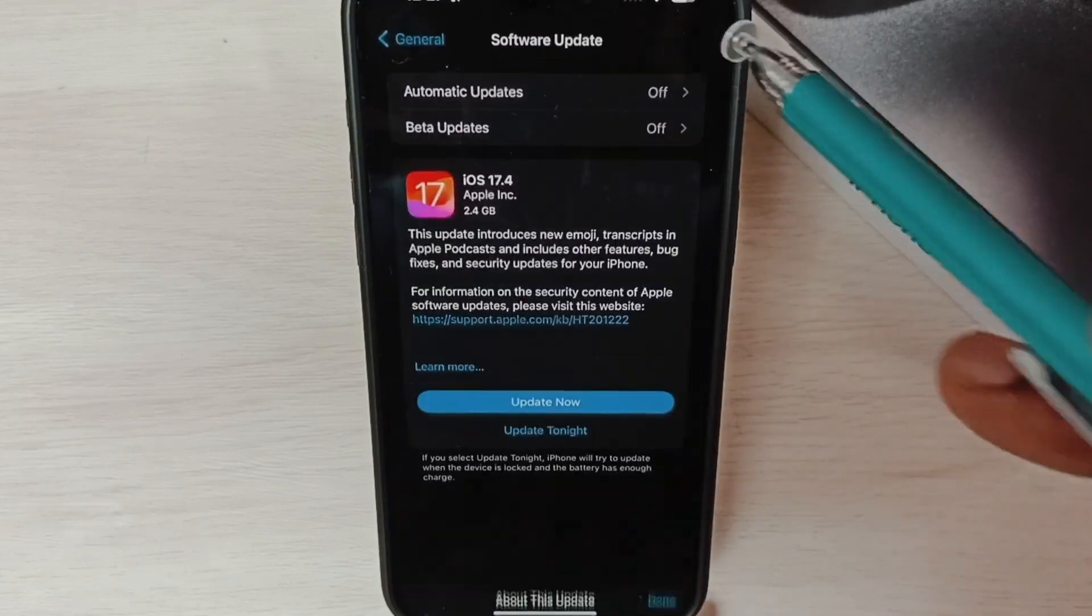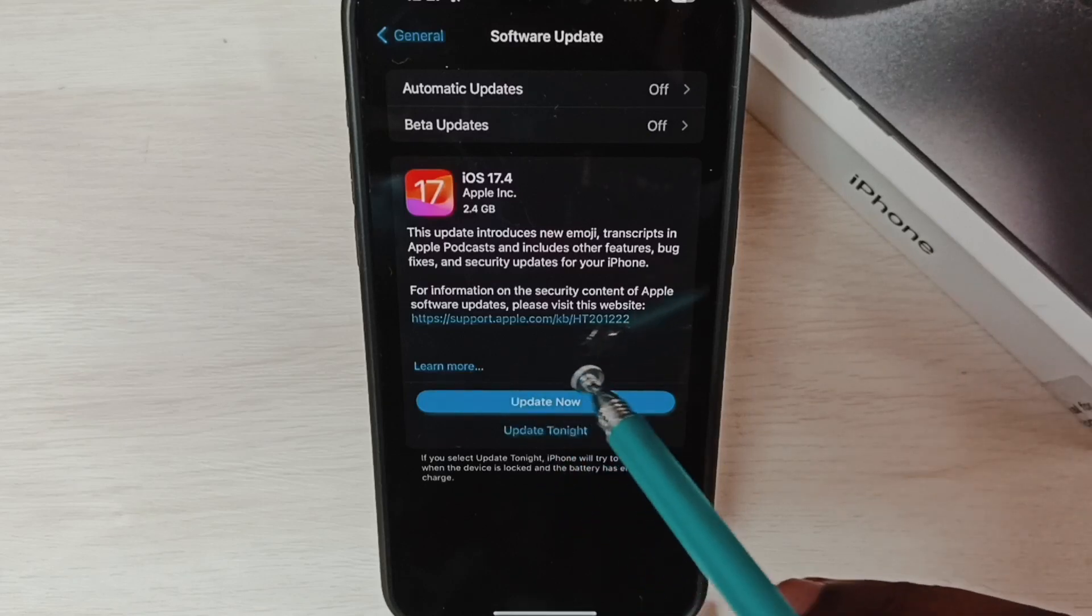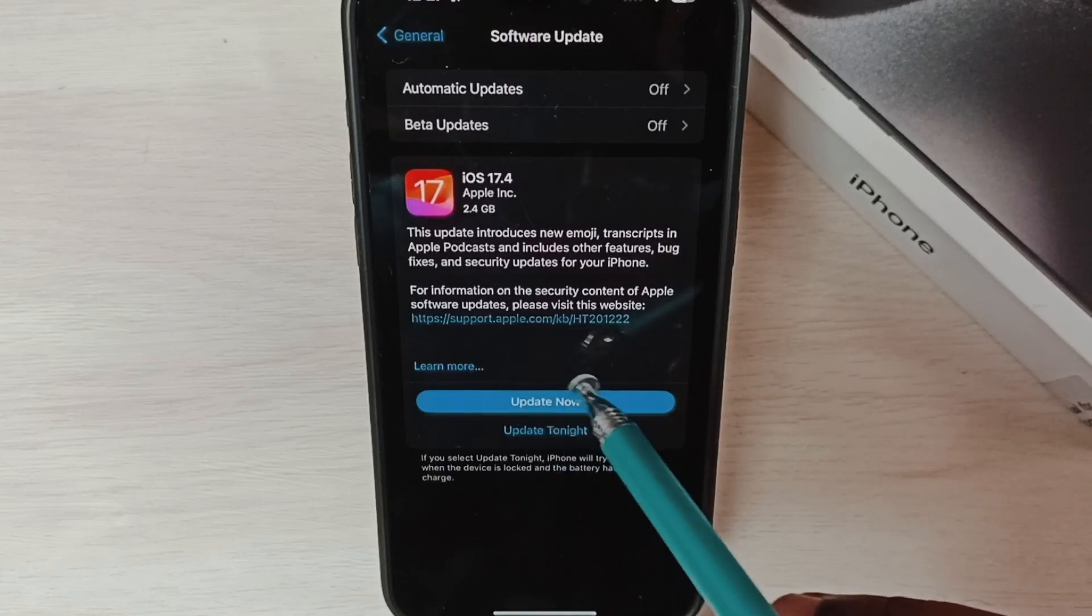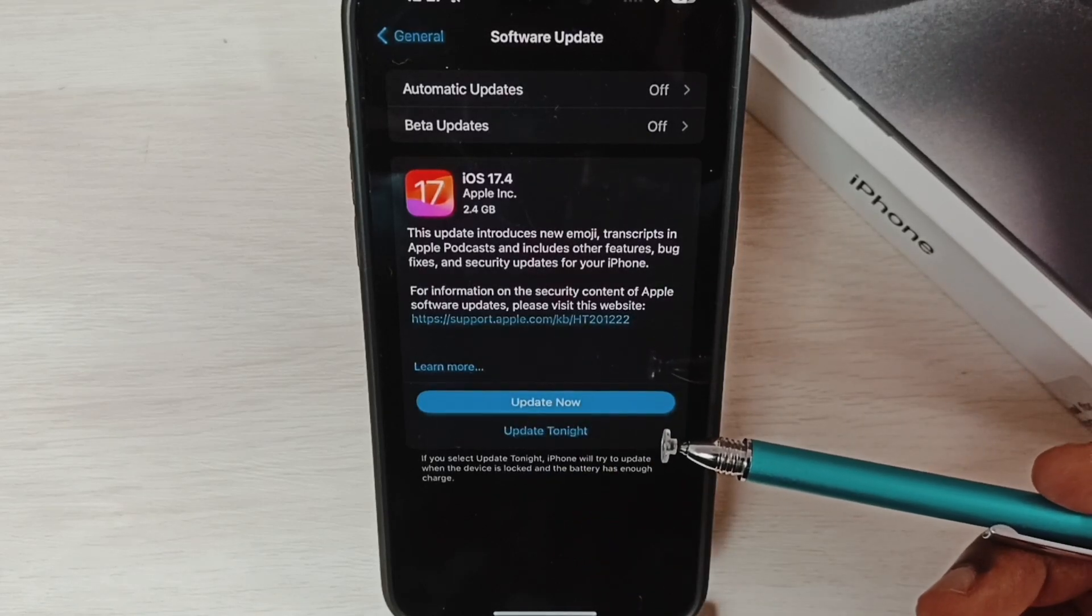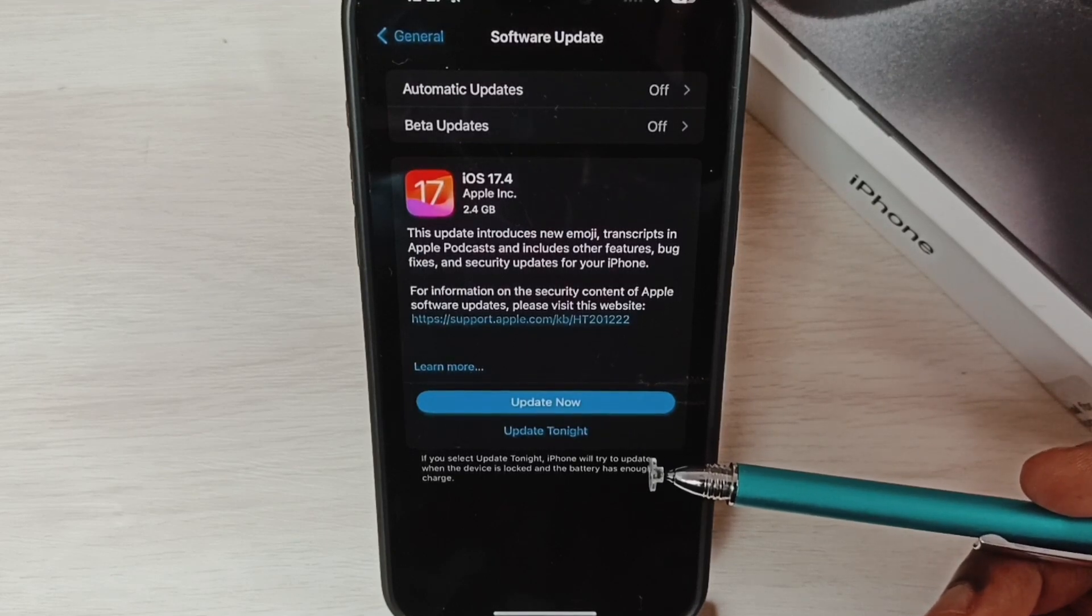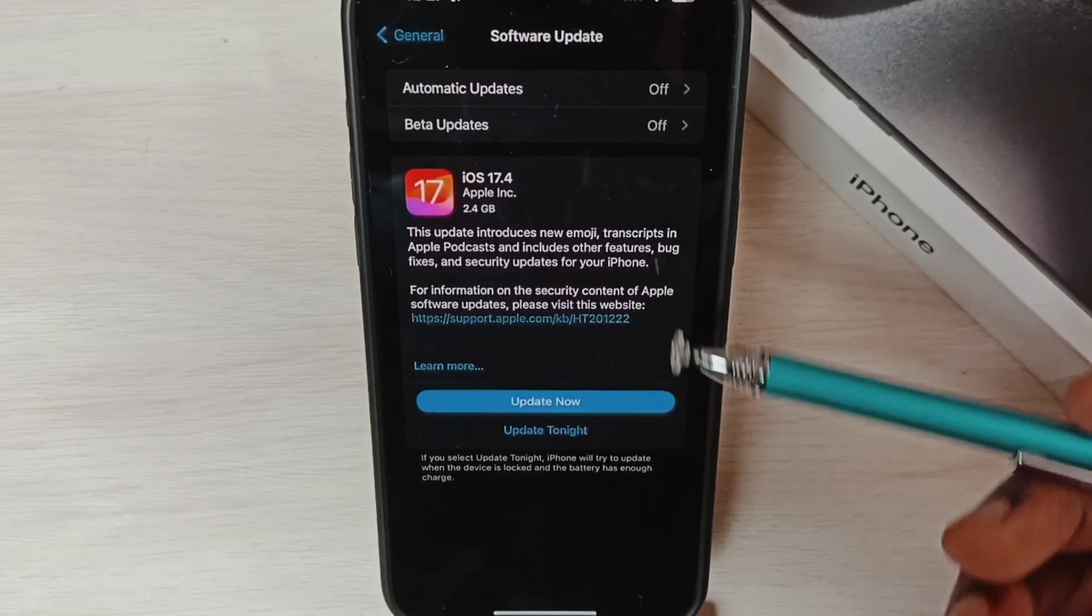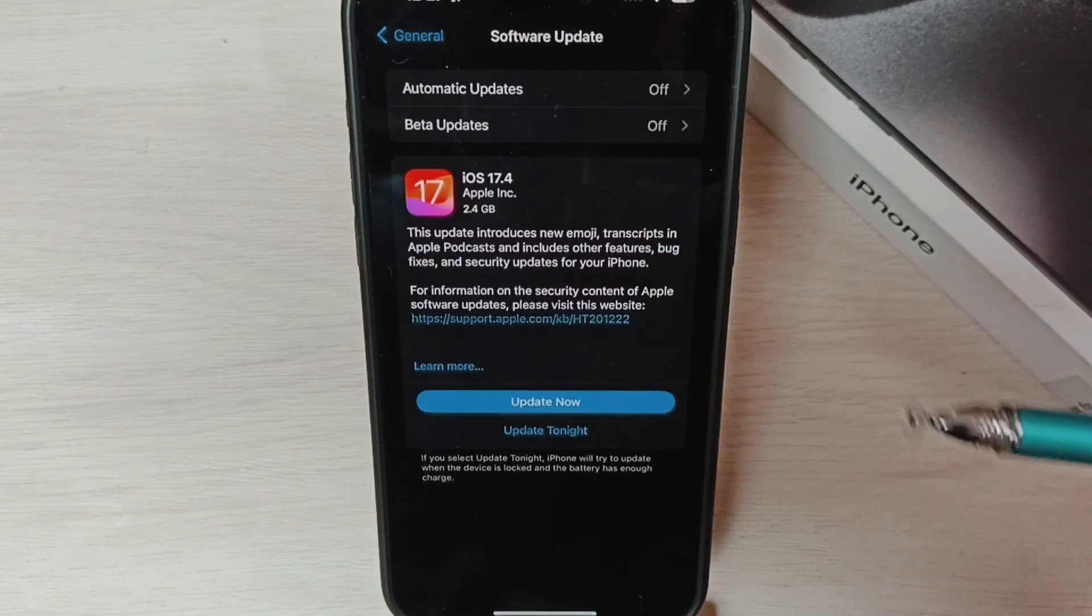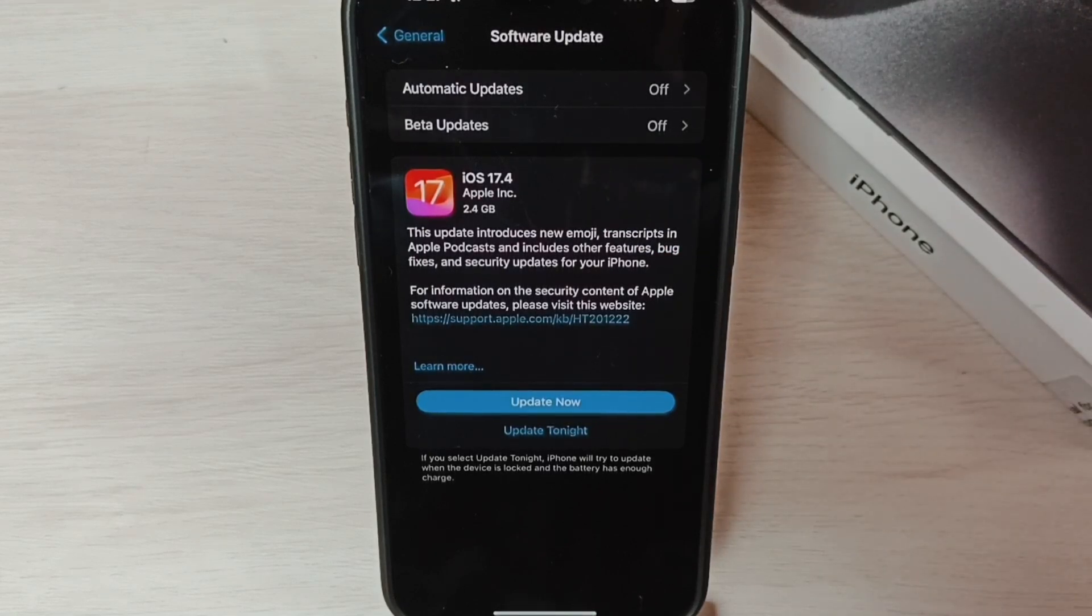Then tap on Update Now, and that way we can download and install this update onto this phone. This is how we can update iOS to 17.4. I hope you have enjoyed this video. Thank you.